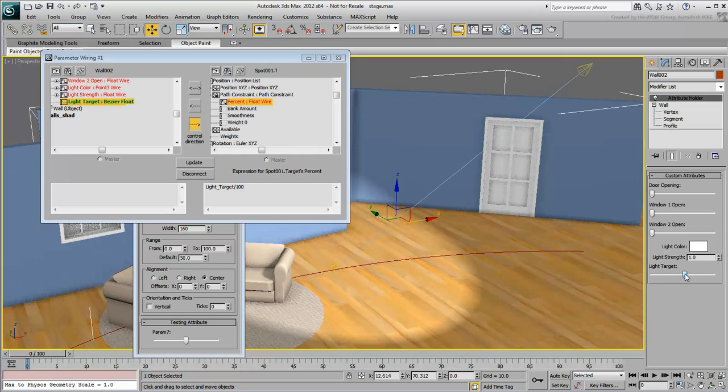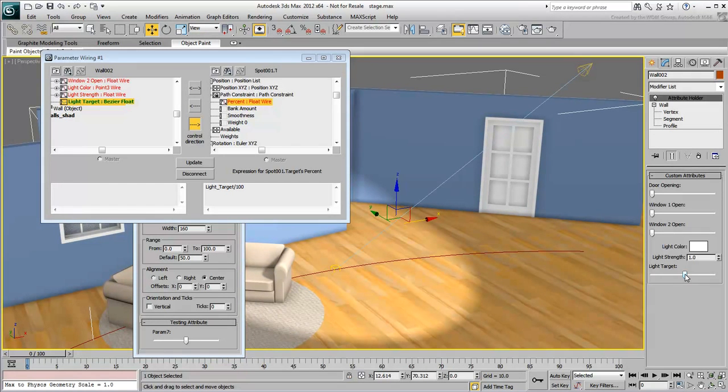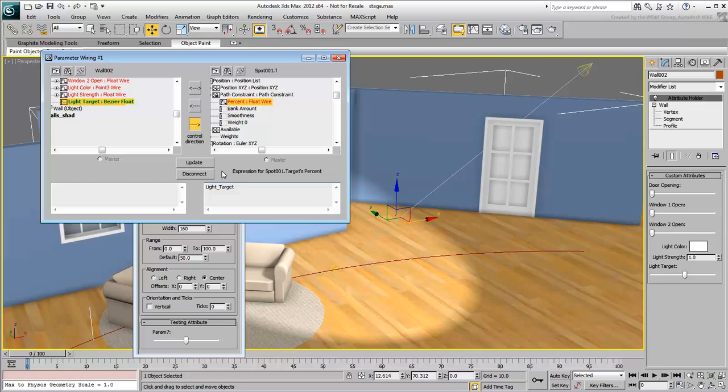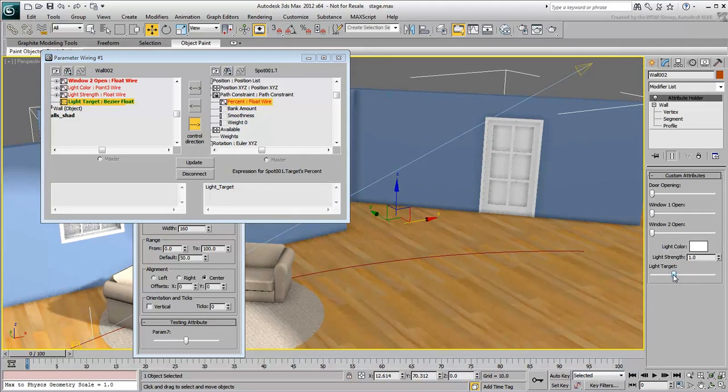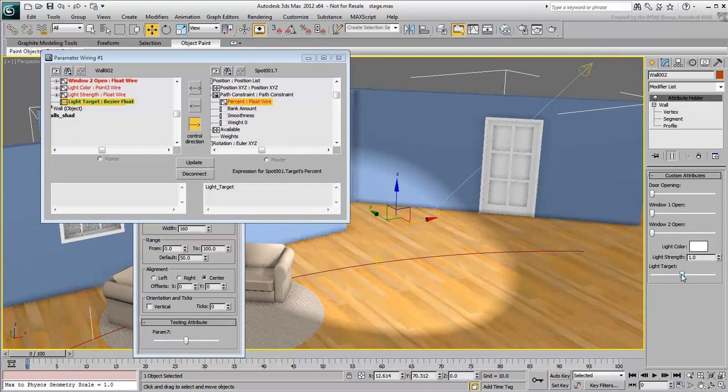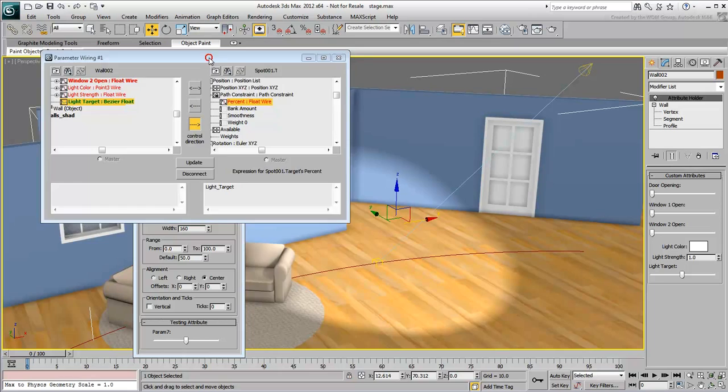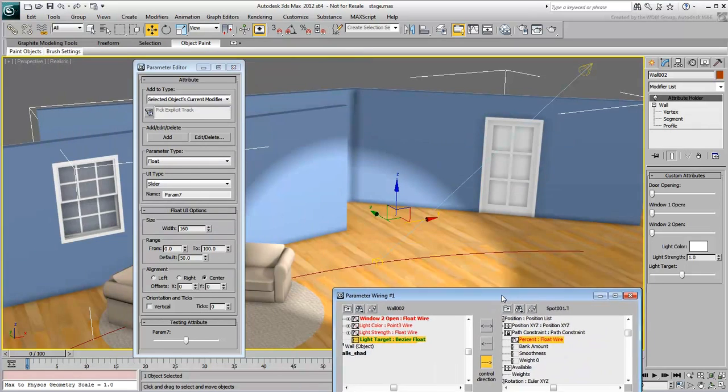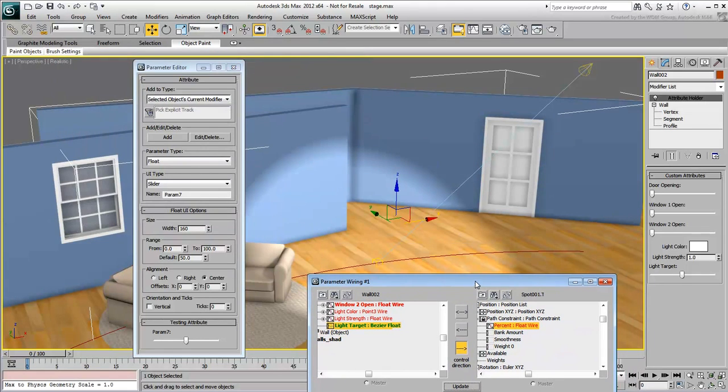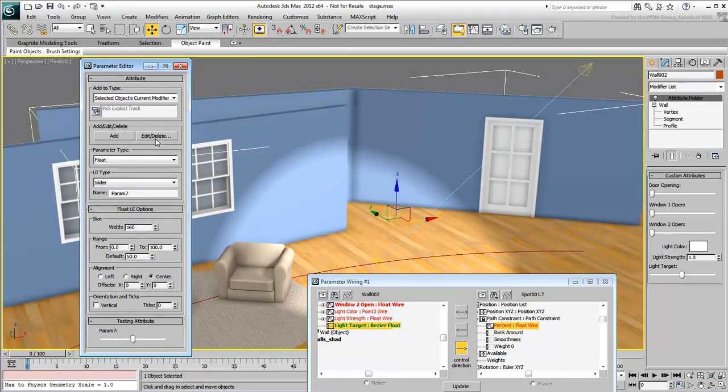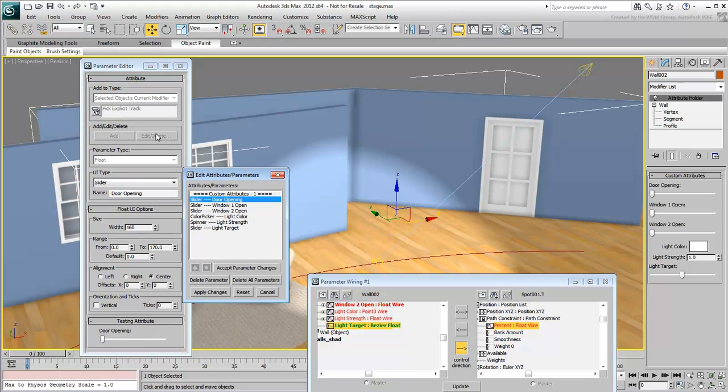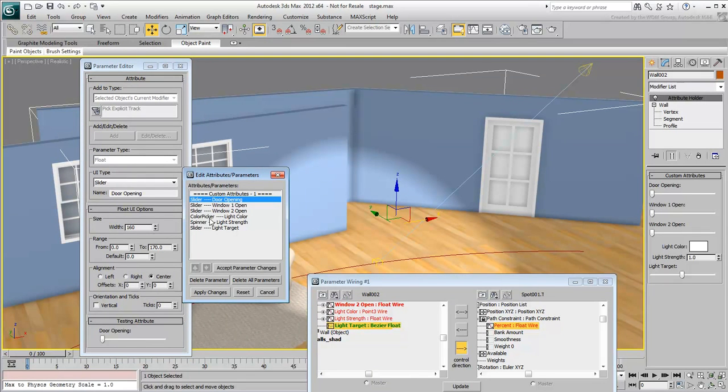or you can edit the values of your custom attribute. Remove the divided by 100 expression and update the connection again. This will bring back the jerky motion. To change the values of the custom attribute, click the Edit Delete button. In the dialog that appears, select the attribute you want to modify, in this case, light target.